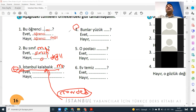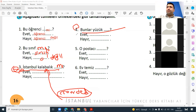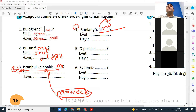Faris, dört. Bunlar — yüzük. Yüzük: mı, mi, mu, or mü? Which one? Mu. Bunlar yüzük mu? Evet, yüzük. Hayır, değil. Or: hayır, yüzük değil. Very good. Hayır, yüzük değil. Or hayır, değil.